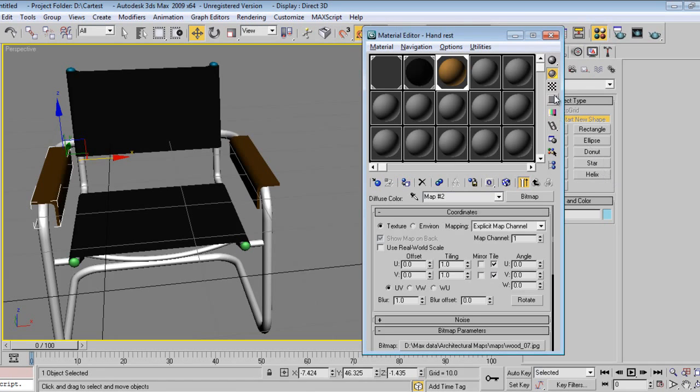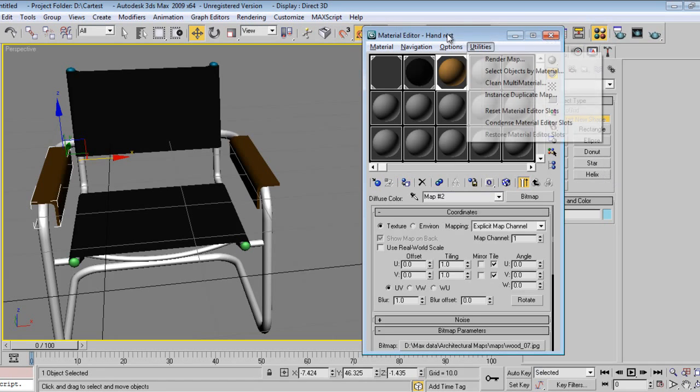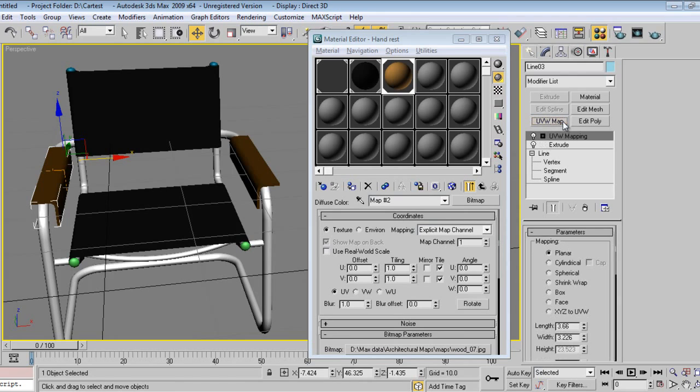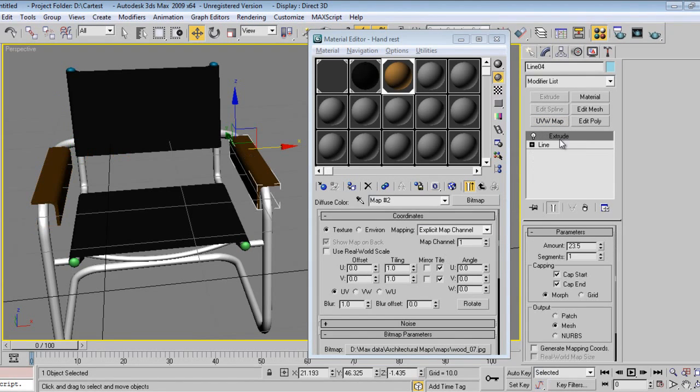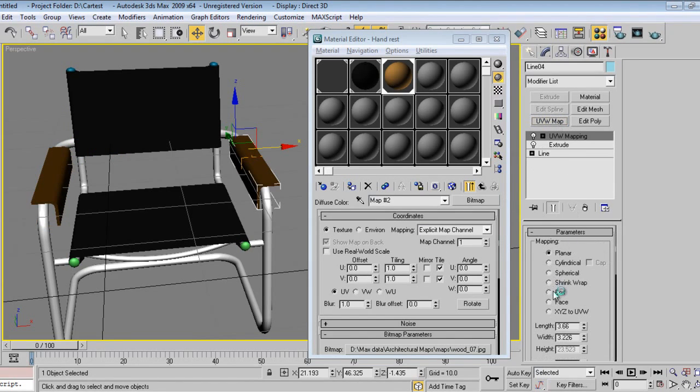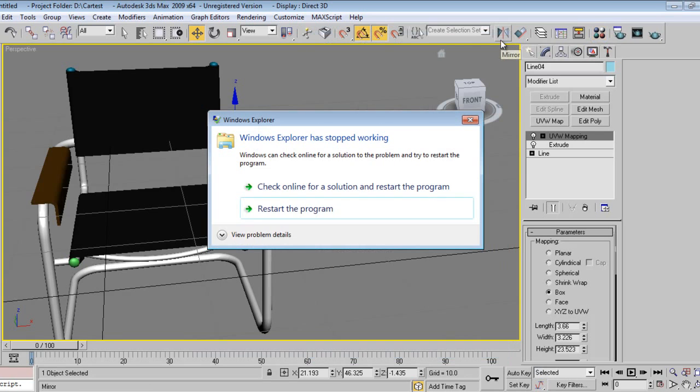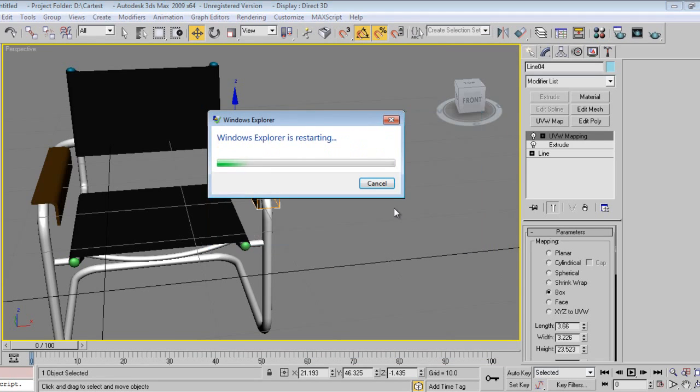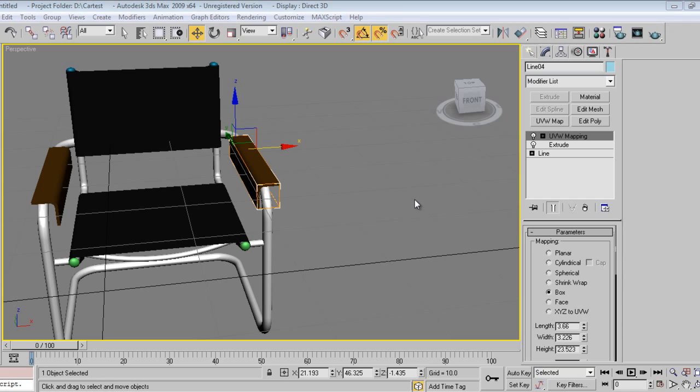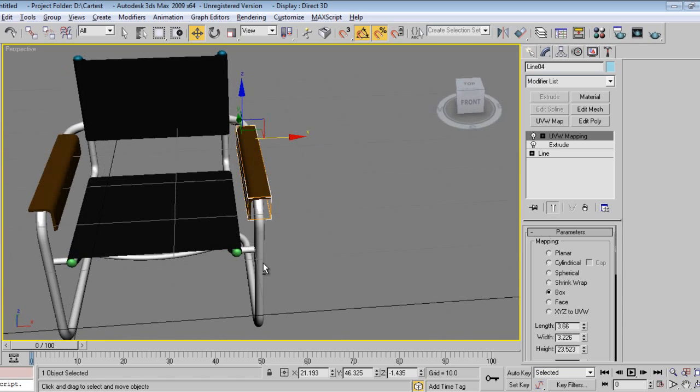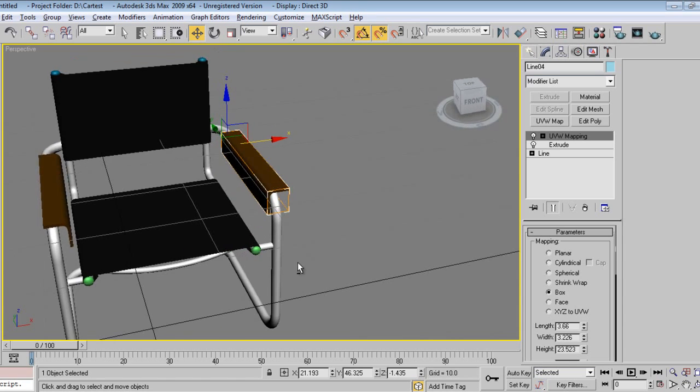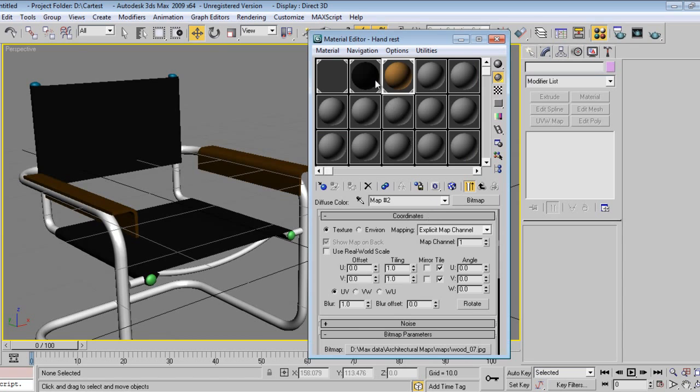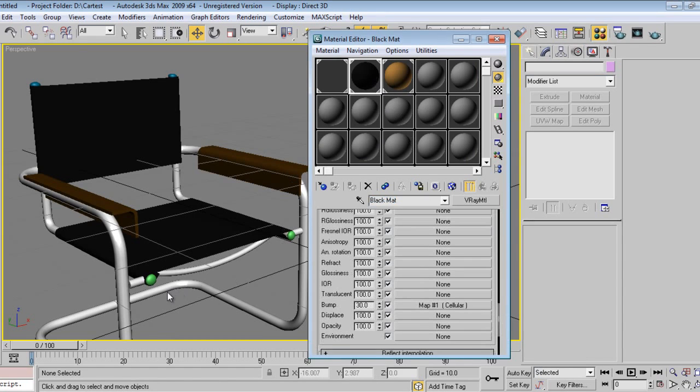For safer side, I'll give UVW map box. Okay, make again this material the black.